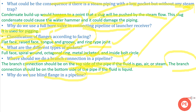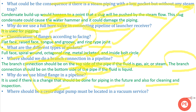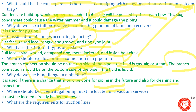Next question: why do we use a blind flange in a pipeline? Blind flanges are used when there is a change to be done to the piping in the future, and also for cleaning and inspection purposes. For centrifugal pumps in vacuum service, the pump must be located directly below the tower.